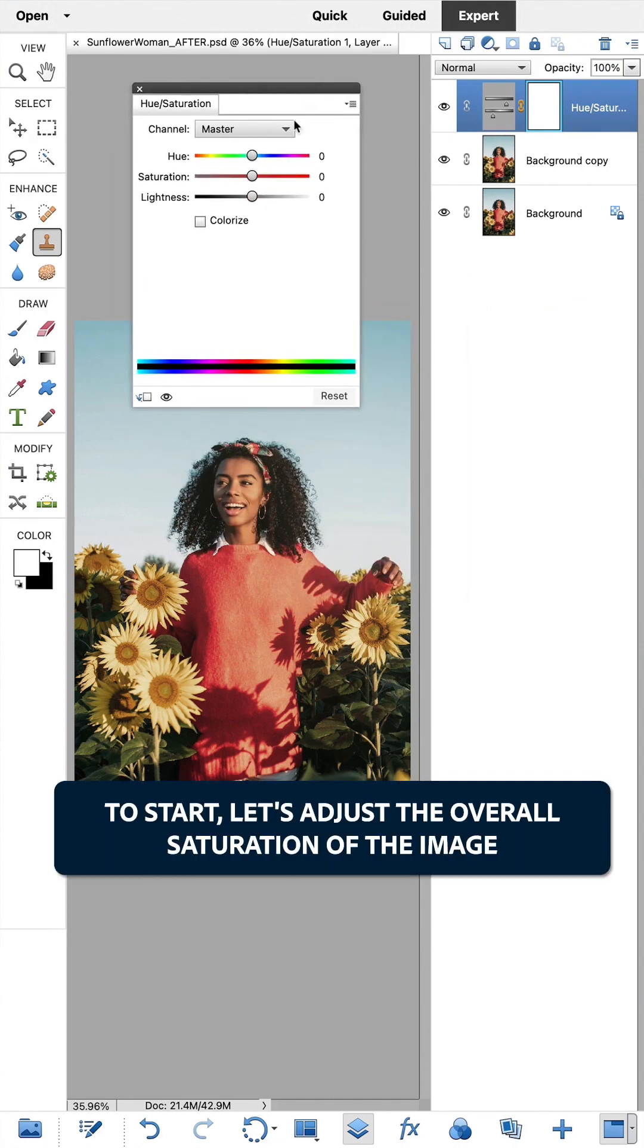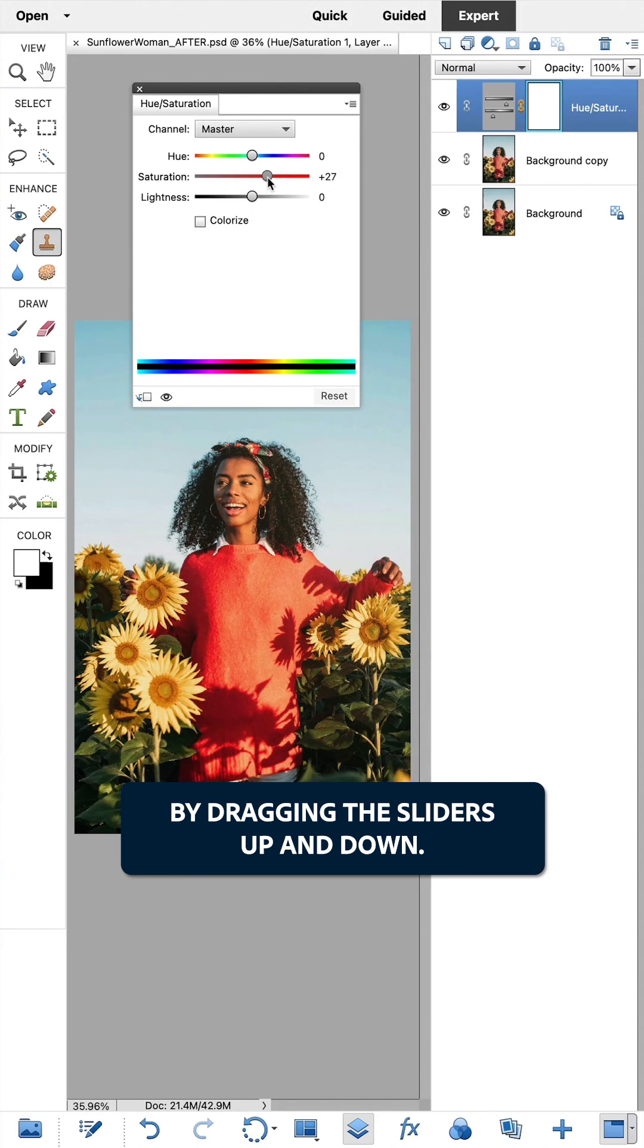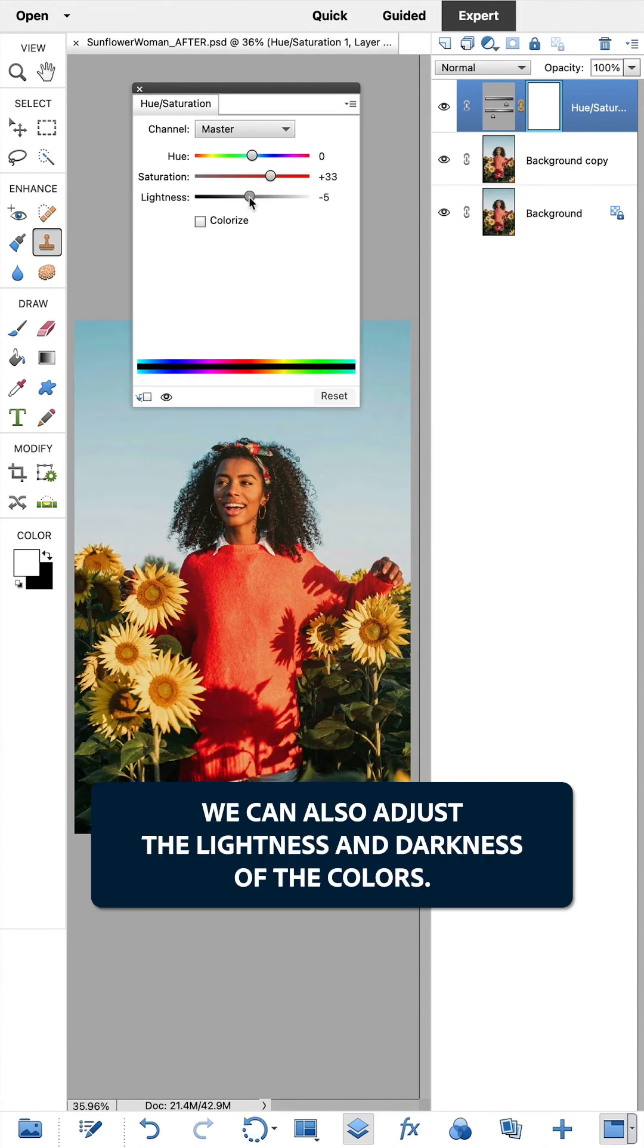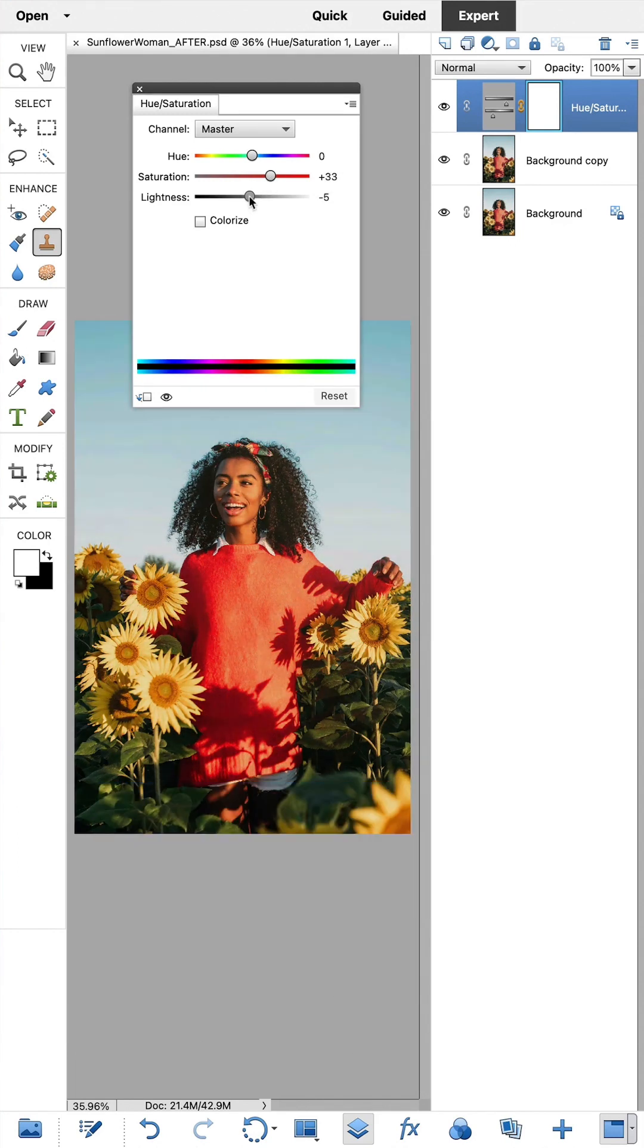To start, let's adjust the overall saturation of the image by dragging the sliders up and down. We can also adjust the lightness and darkness of the colors. Nice!